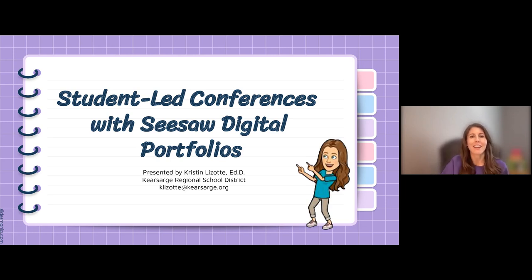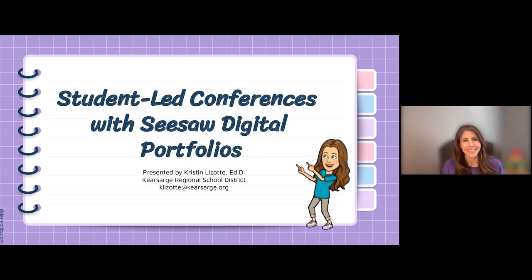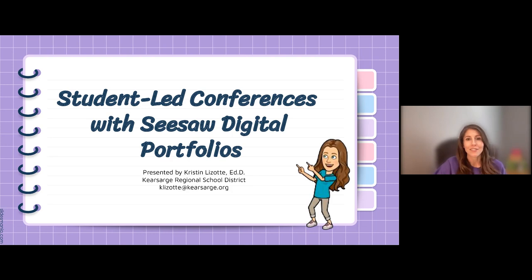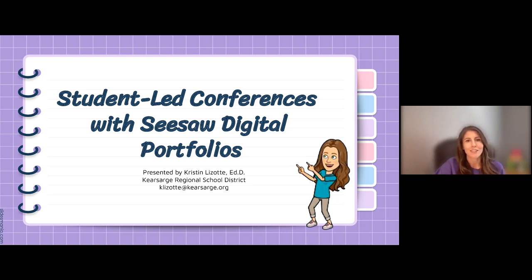Hi everyone and welcome to the session. My name is Jillian from the Seesaw team and we are thrilled to have you join us today for successful student-led conferences using digital portfolios in Seesaw with our presenter Kristen Lizotte.